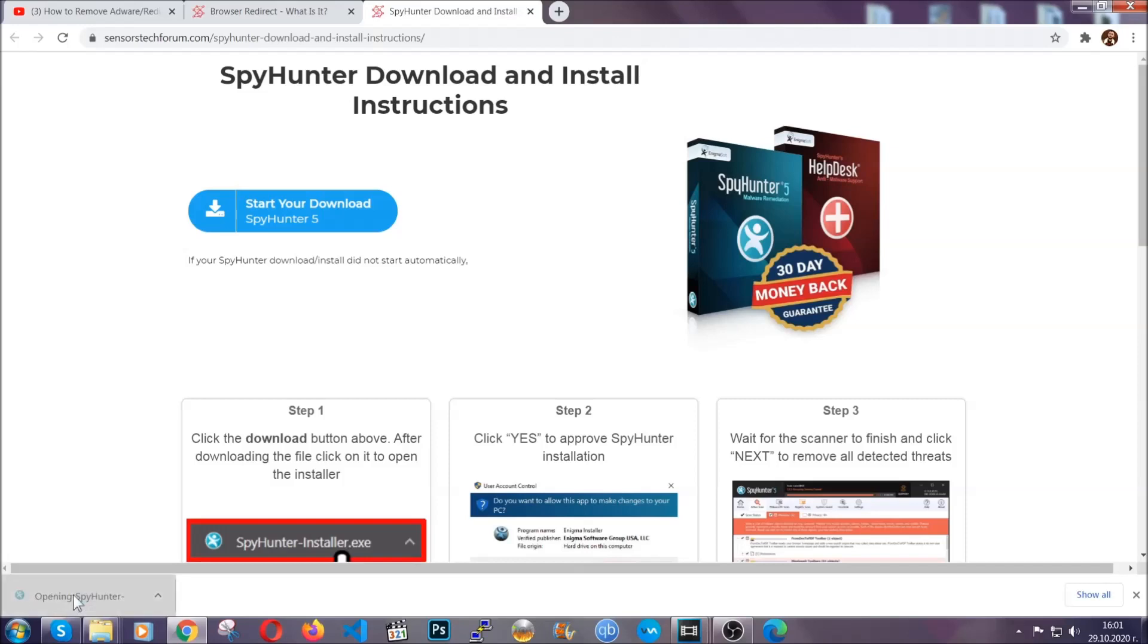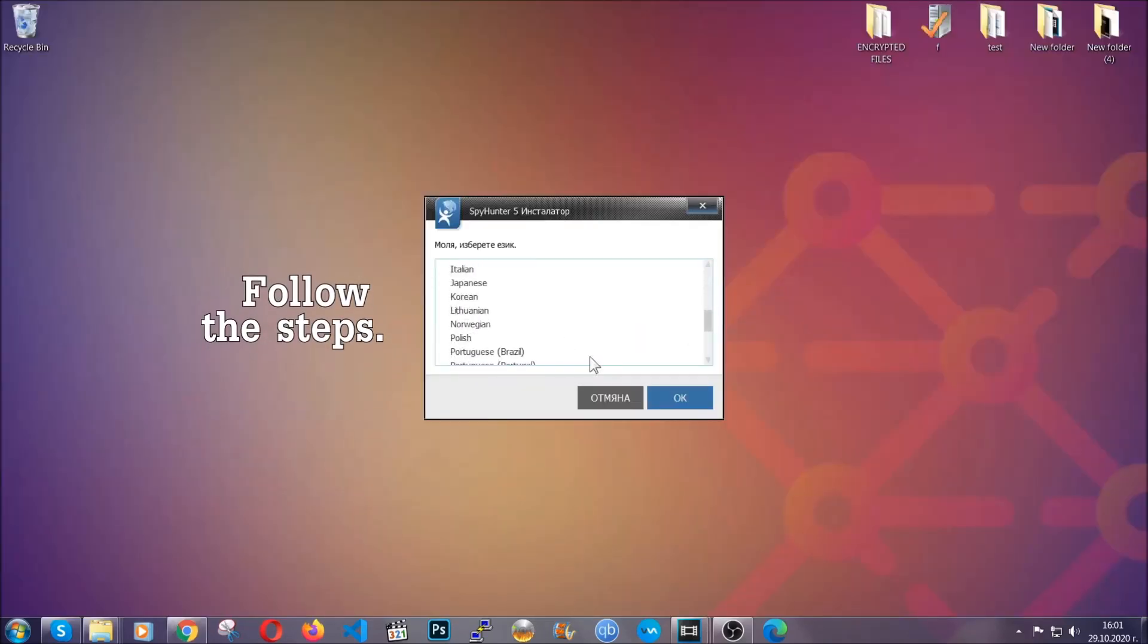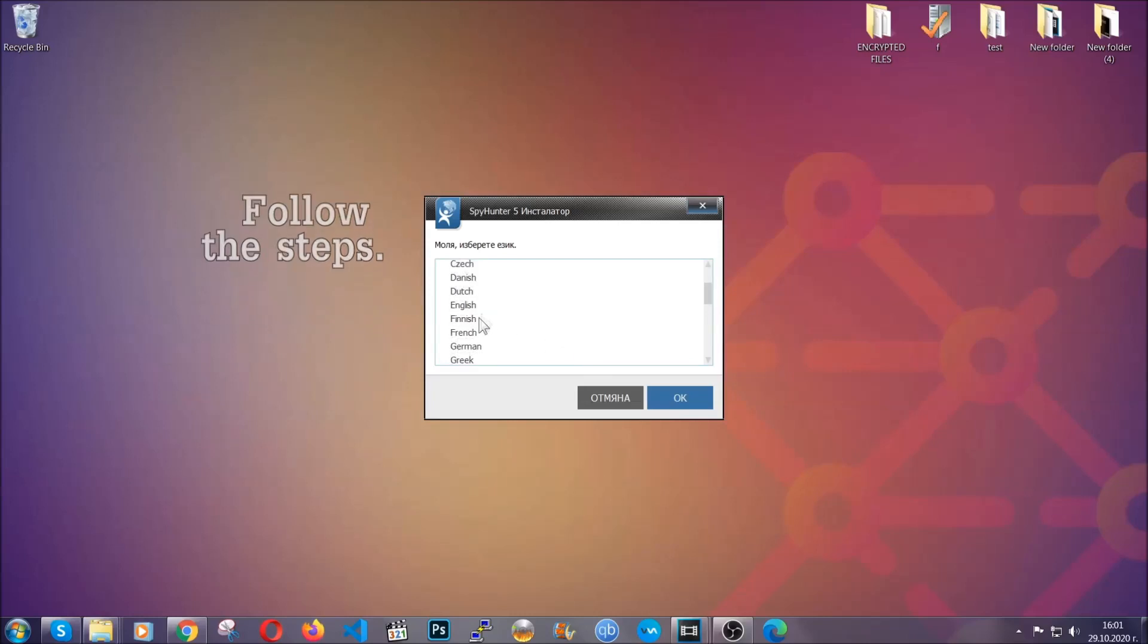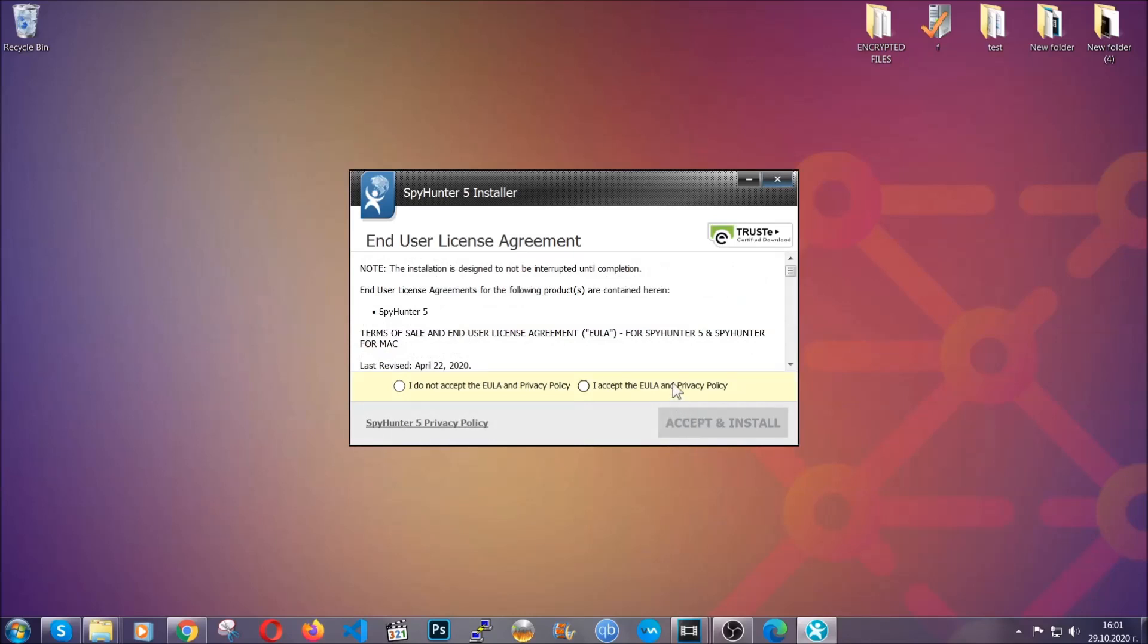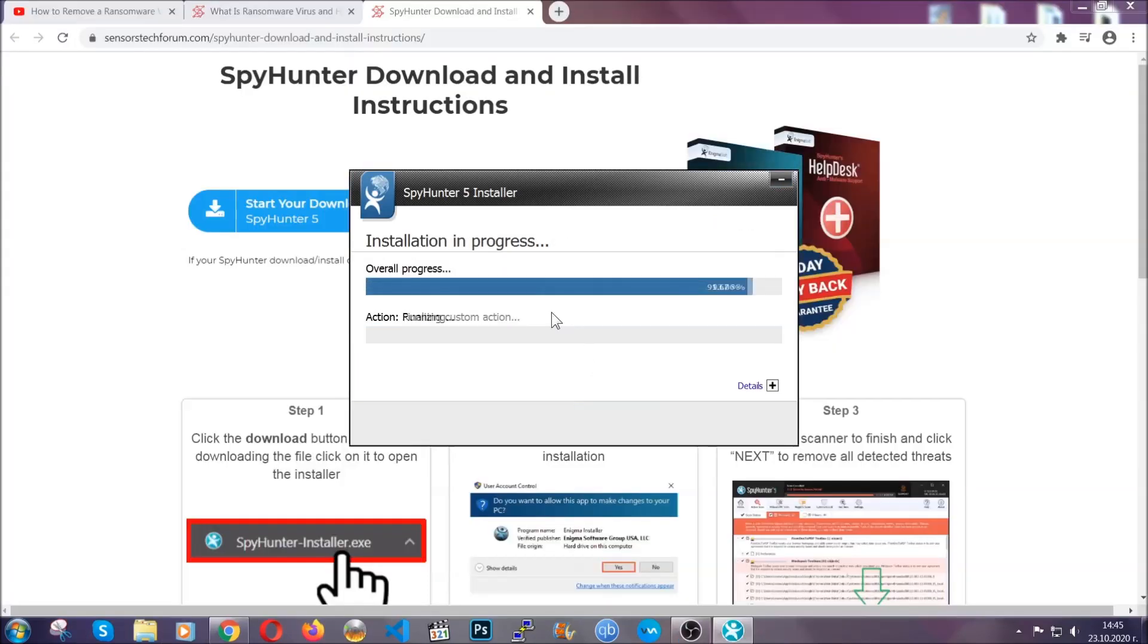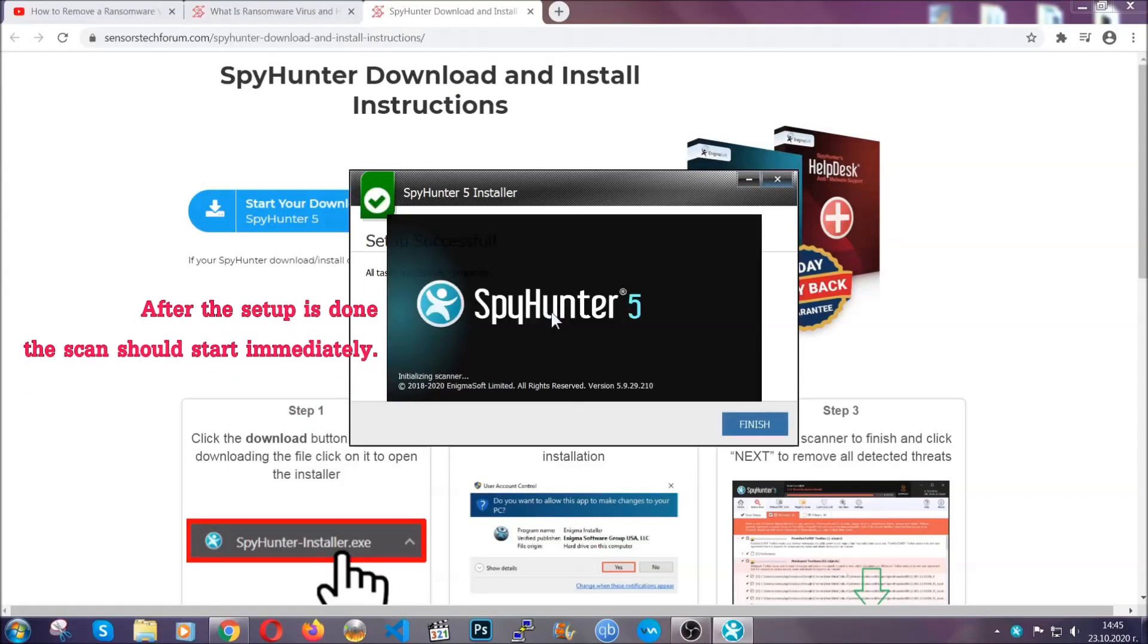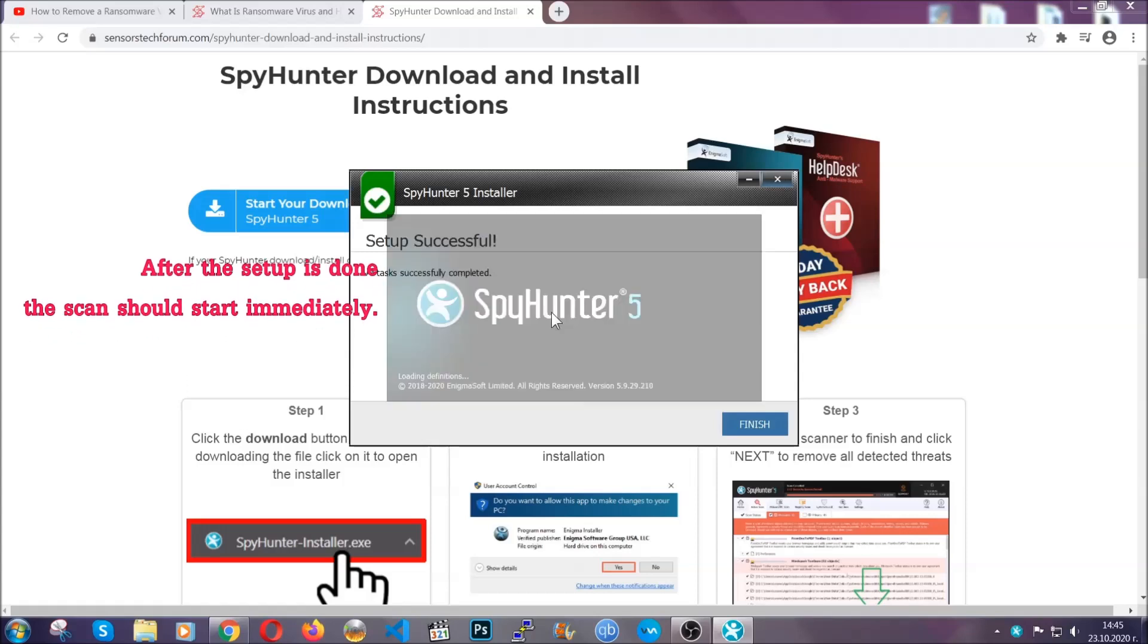The installer is rather simple. All you have to do is choose your language and then you're going to have to click on OK and then all you have to do is click on continue, then agree with the policy and click on install. When the install is finished, the scan should start immediately.